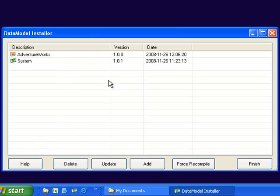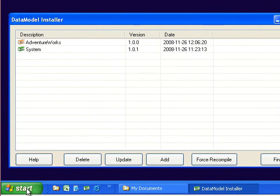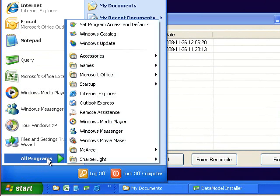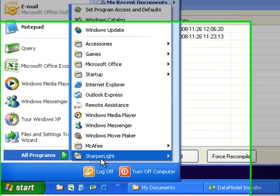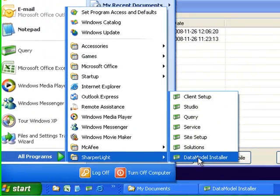If during the install process you do not add a data model and want to add the data model afterwards, you can launch the installer by going to the start menu and selecting data model installer.